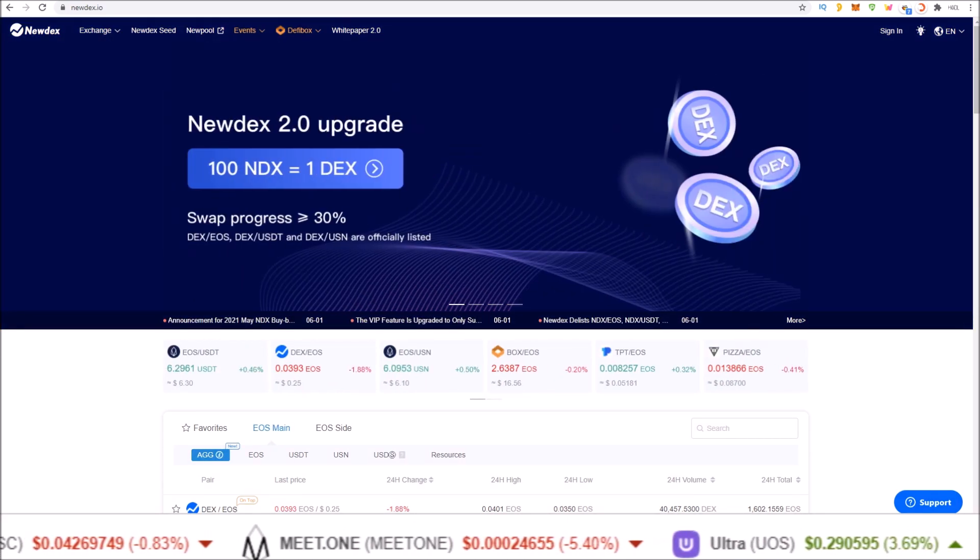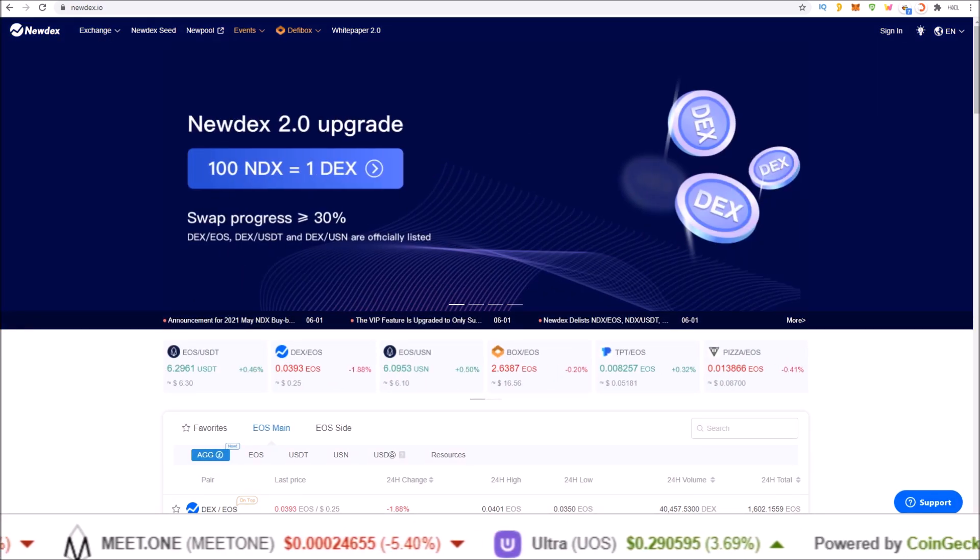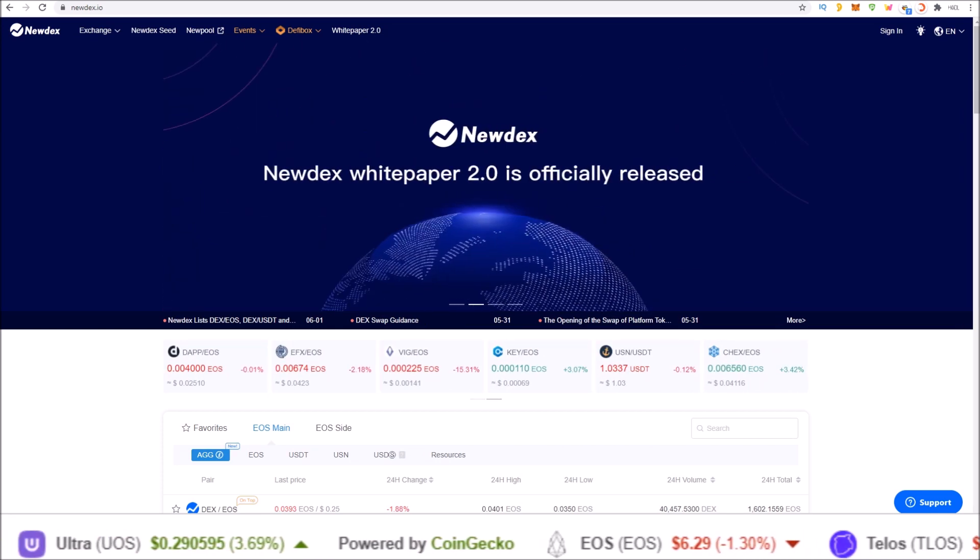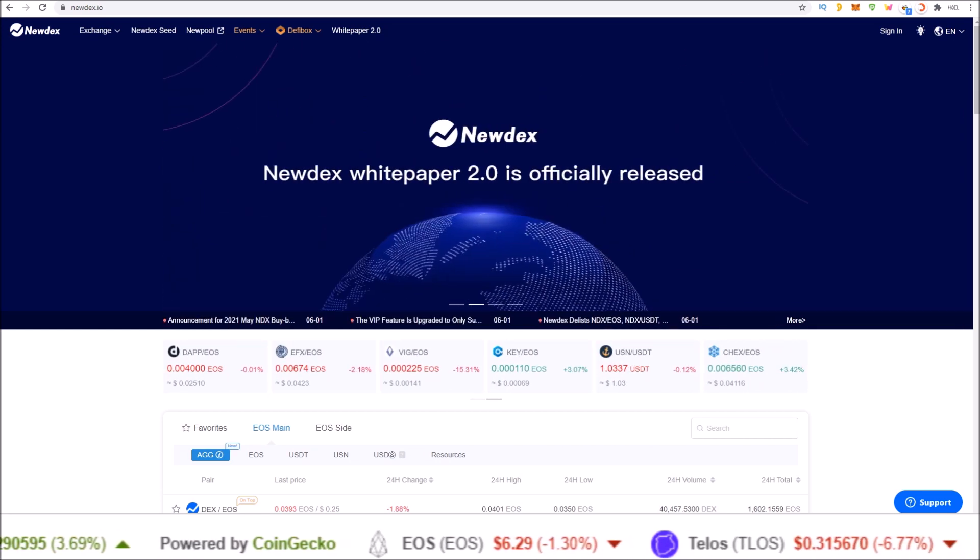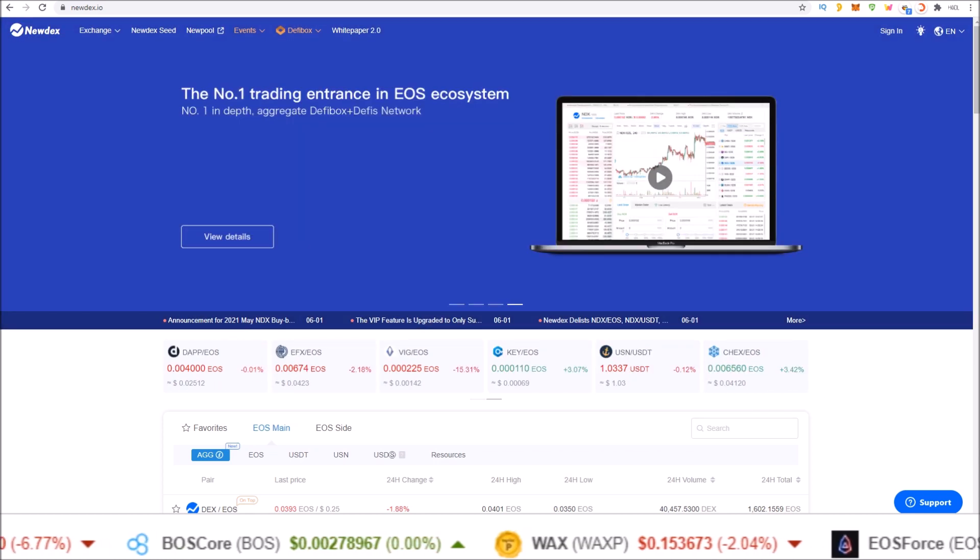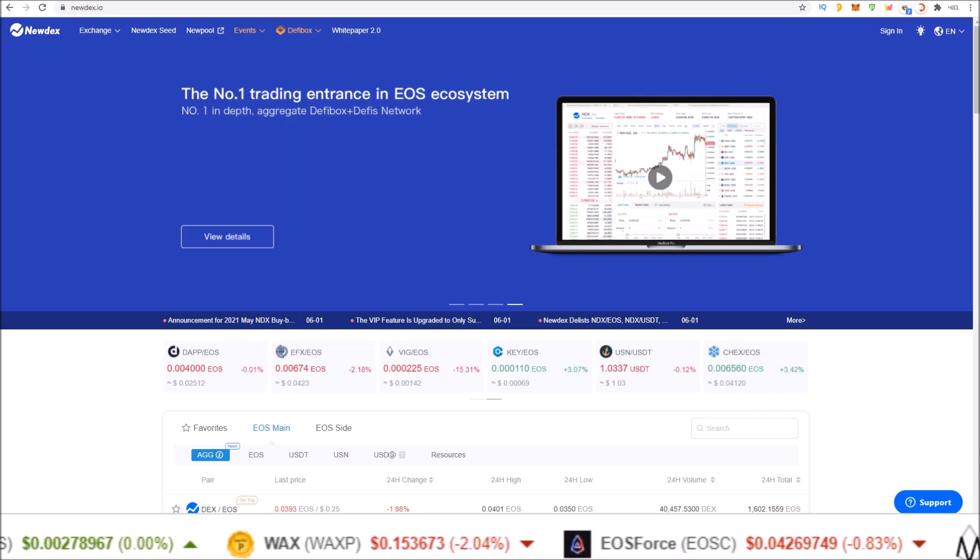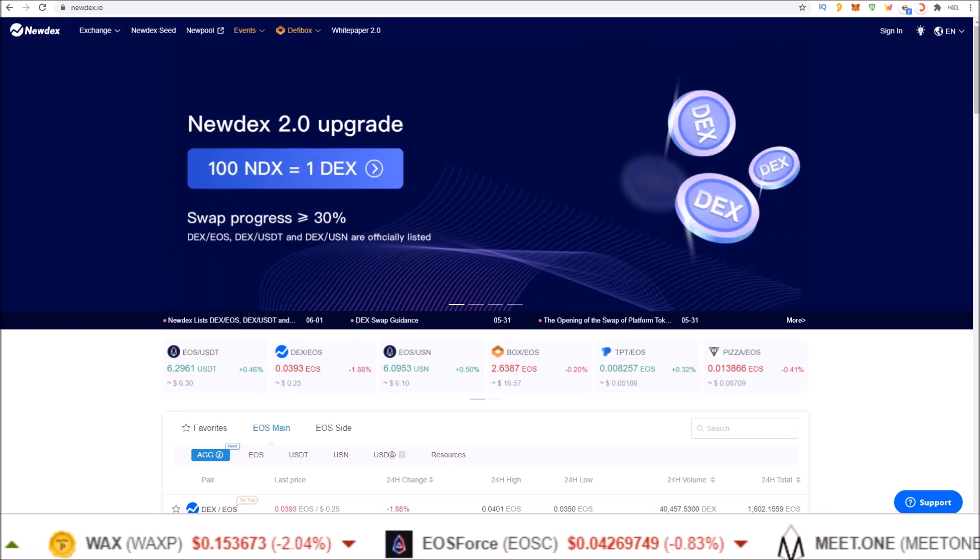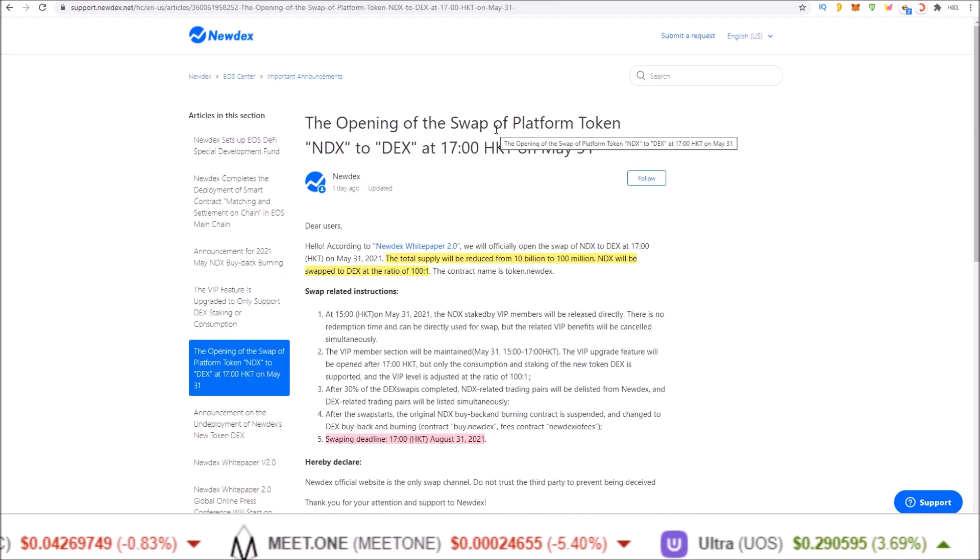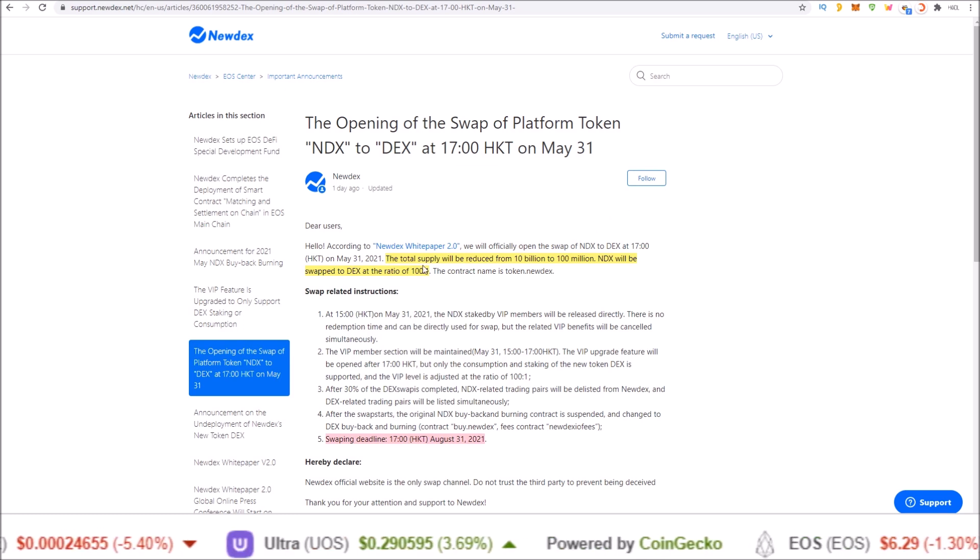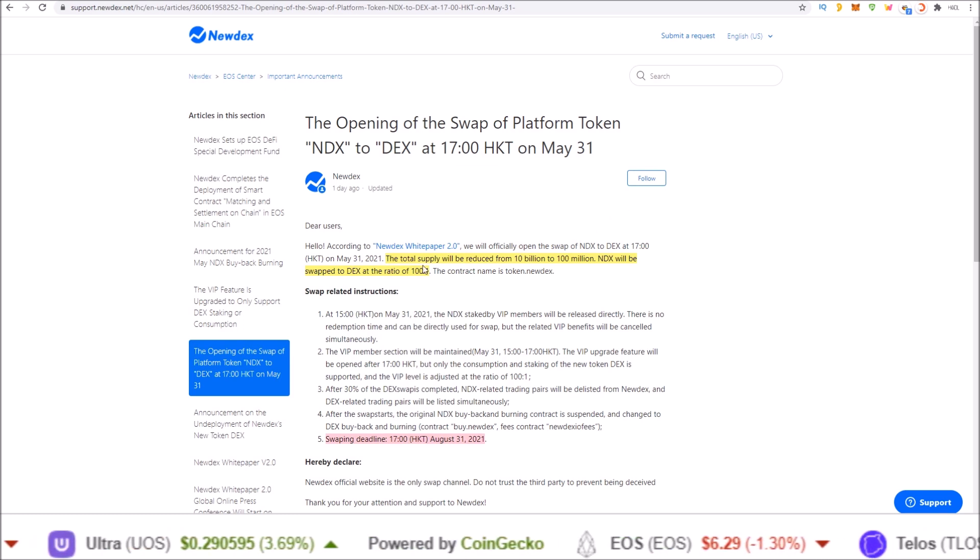With the rollout of Newdex 2.0 upgrade, all NDX holders must swap their NDX token for the Newdex token. All NDX tokens that were staked have been released and are now liquid in your wallet if you had them staked with the Newdex 2.0 upgrade and the swap from NDX to DEX token.